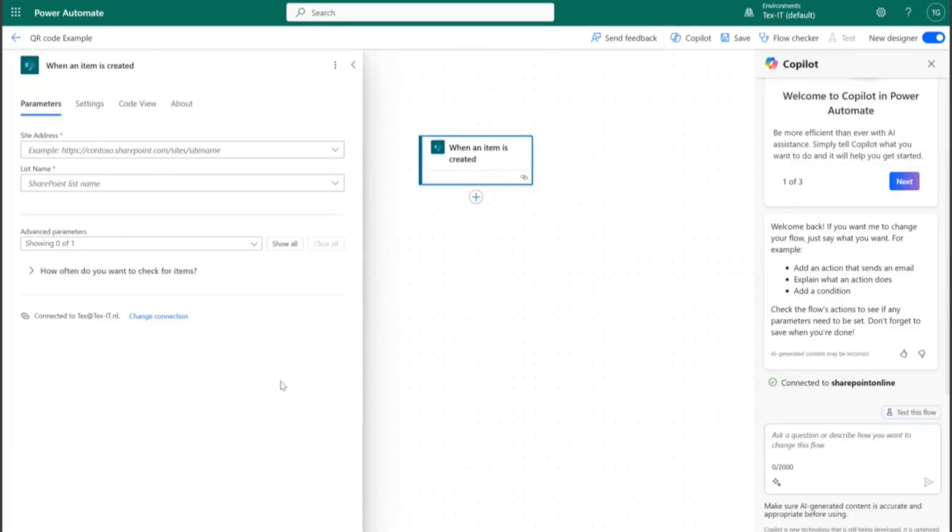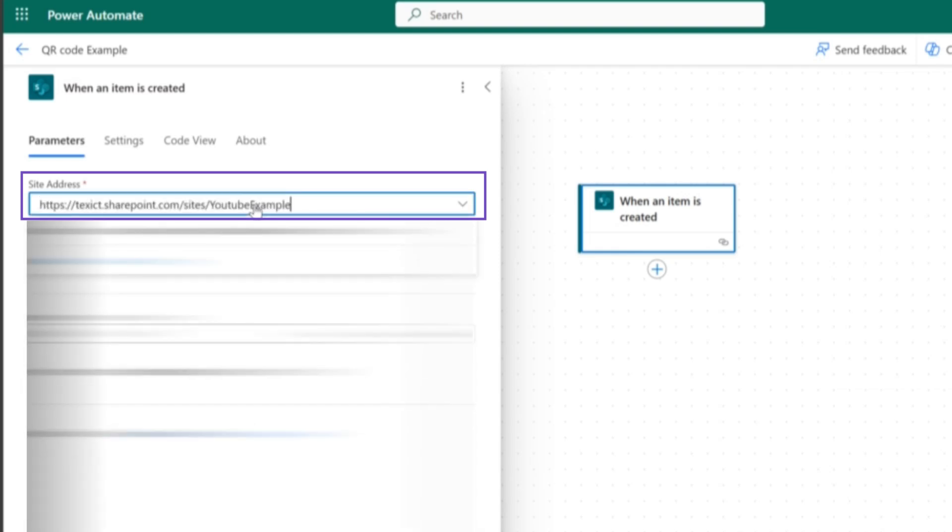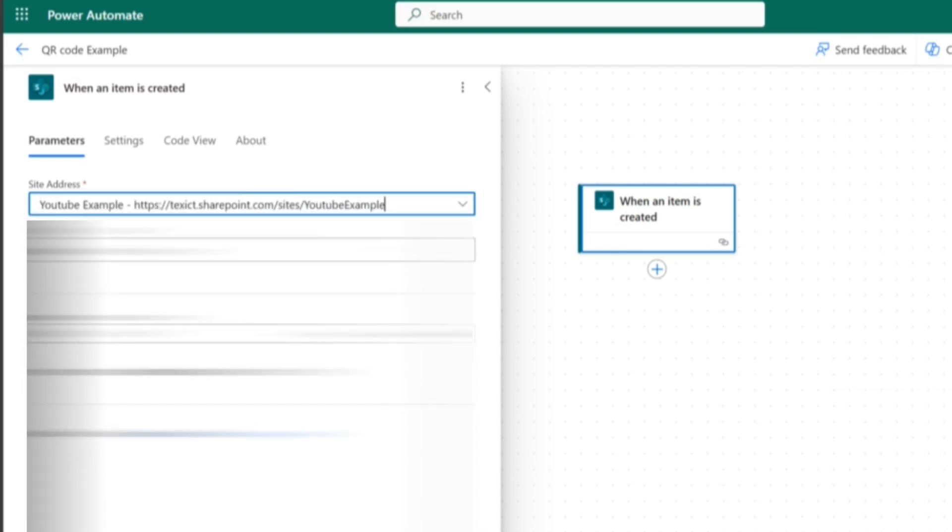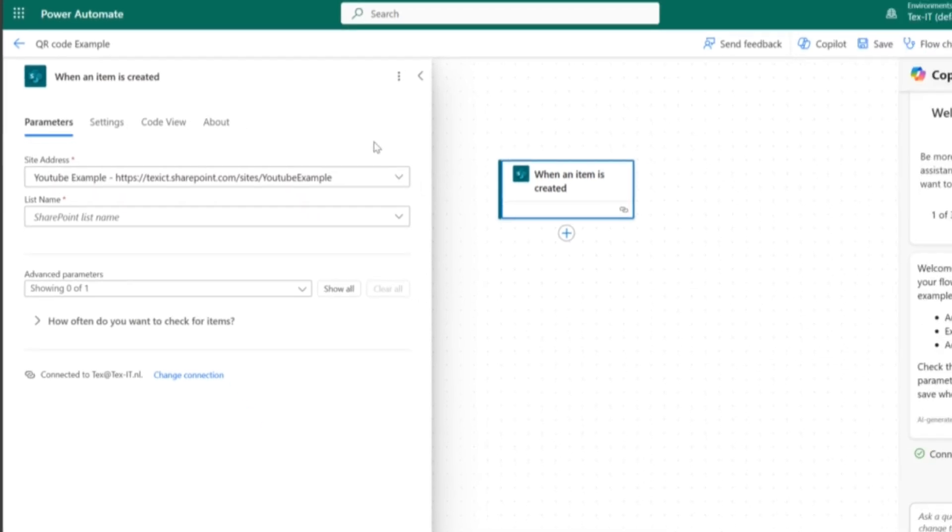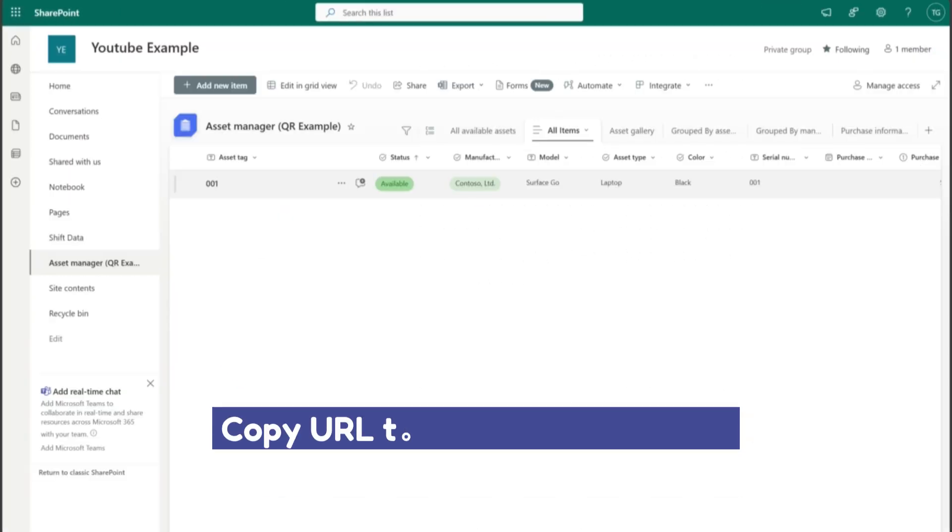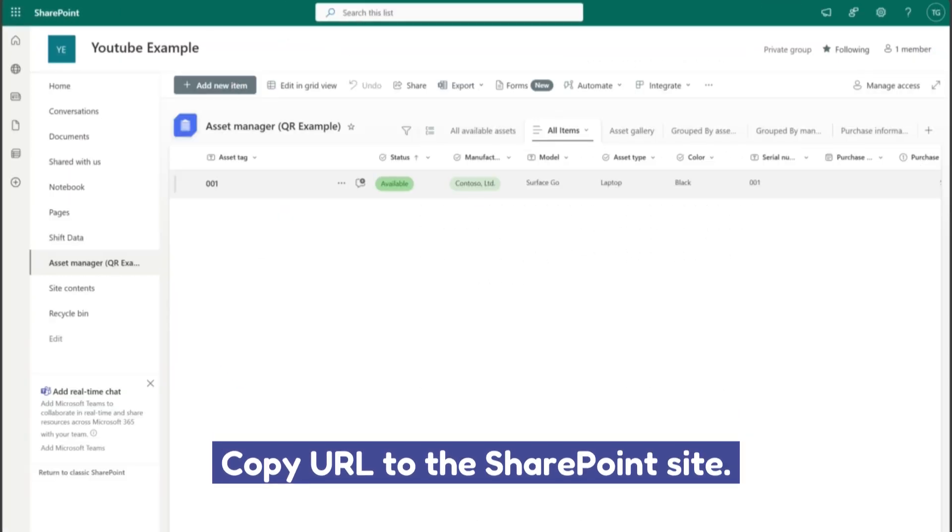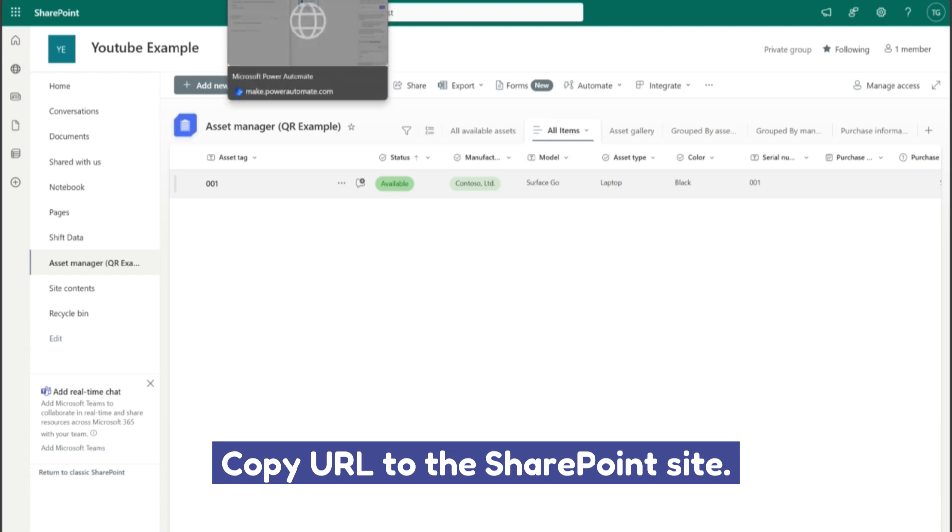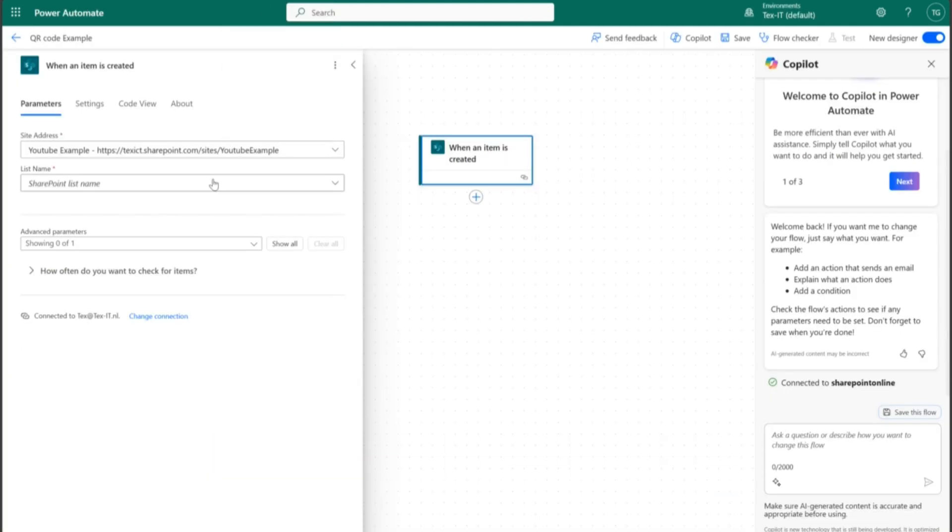First trigger, we need to add the site address. This will be automatically filled in the dropdown. For this, I'm going to add it from the URL. If it will appear in the site address dropdown section, you can just go to the SharePoint site and copy the URL from the site that you're having the list on.